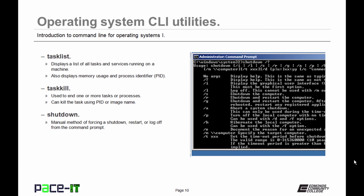Then we have shutdown. Shutdown is a manual method of forcing a shutdown, restart, or log off from the command prompt.